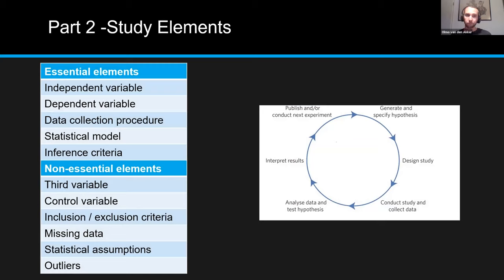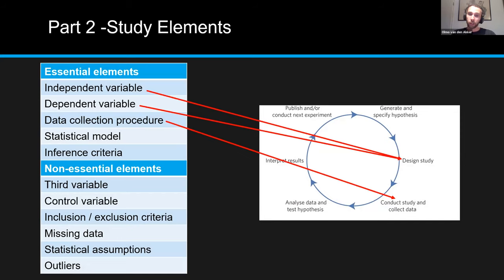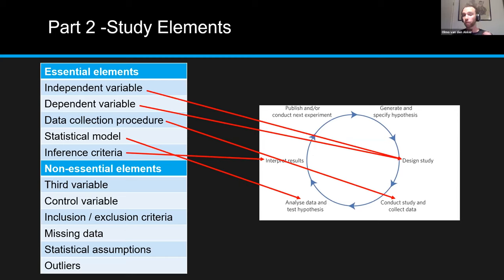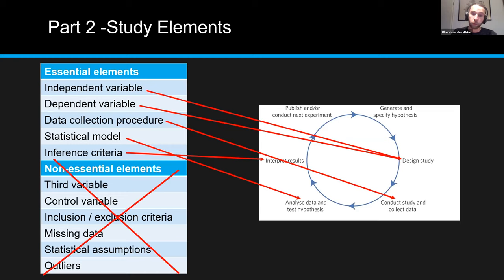We think these five essential elements need to be present in each pre-registration because they are the backbone of a scientific study: independent and dependent variables are part of the design, data collection procedure is part of data collection, the statistical model is part of the analysis, and inference criteria are part of the interpretation. We also collected data on non-essential elements like exclusion criteria, but found them less essential. We're focusing on the top five study elements, mainly due to time constraints.